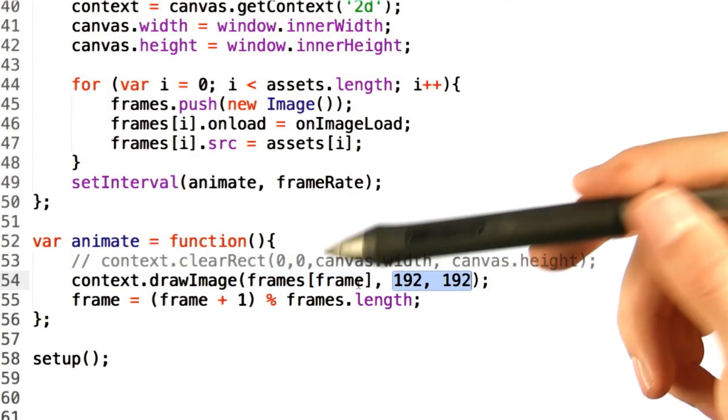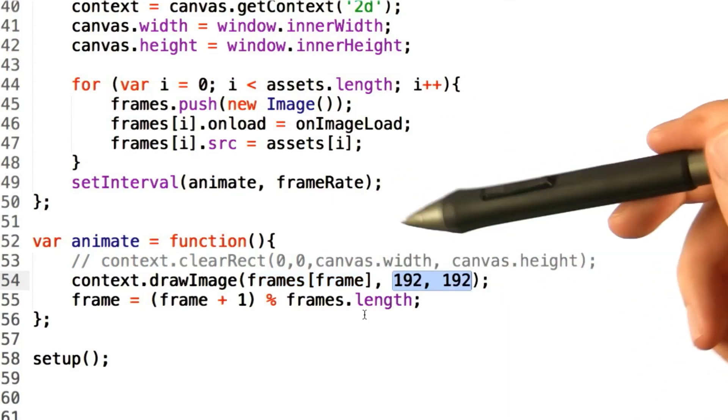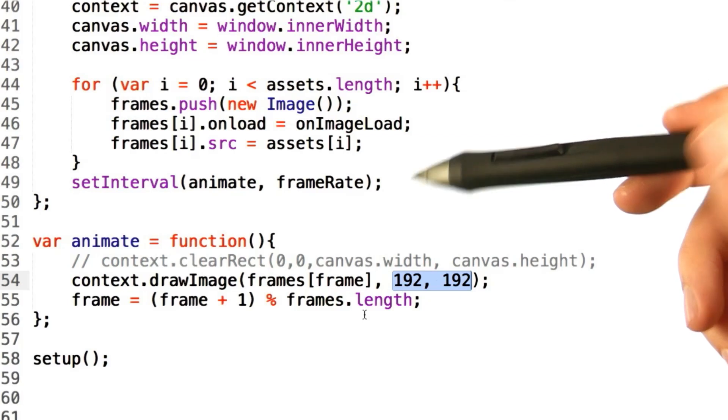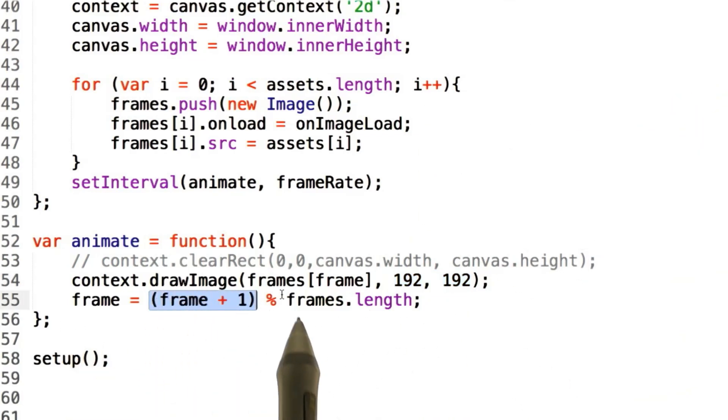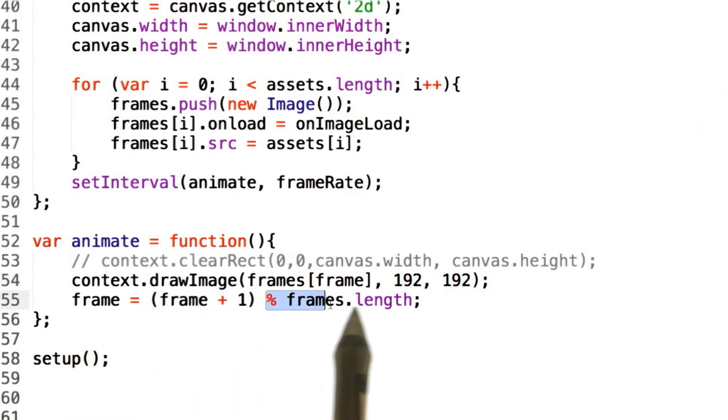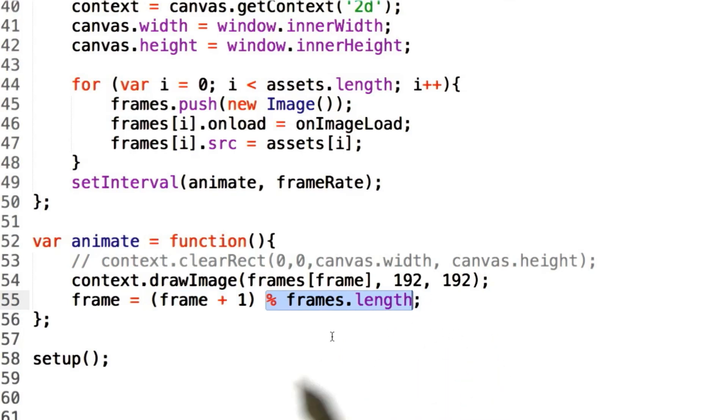Once we've drawn the current frame, we actually have to increment it, and that's where this nice piece of math comes along. What we do is increment the frame counter, and then modulo it by the frames length.